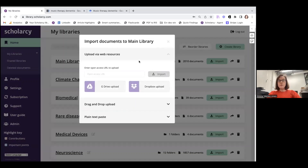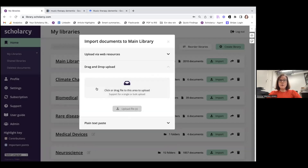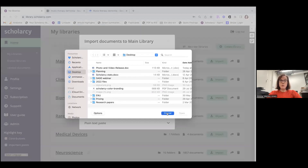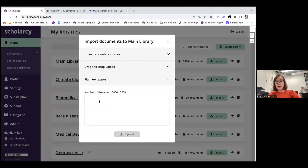There are quite a few different ways that you can import papers into Scholarcy. The first way is to paste the URL of an open access article or any web article, and it will pull that article in and generate a summary flashcard. You can also upload papers or even collections of papers from either Google Drive or Dropbox, use drag and drop to upload a PDF or Word document from your desktop, browse and select from your local files, or paste up to 5,000 characters of text.